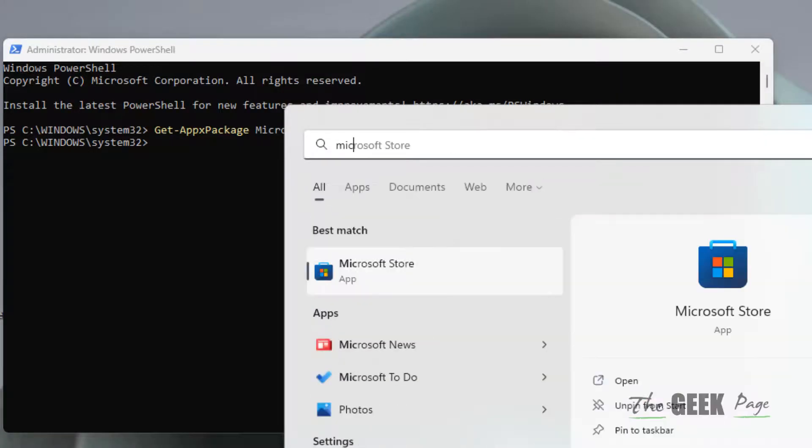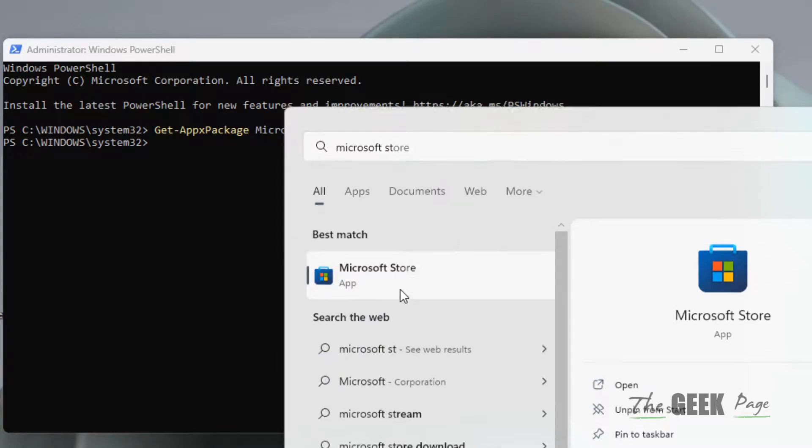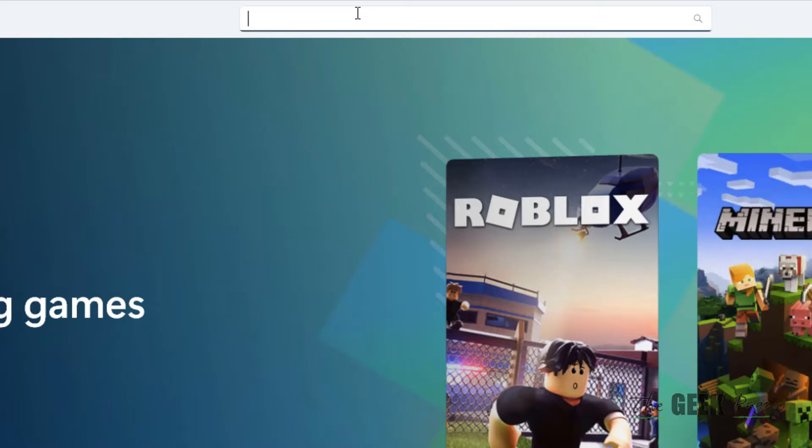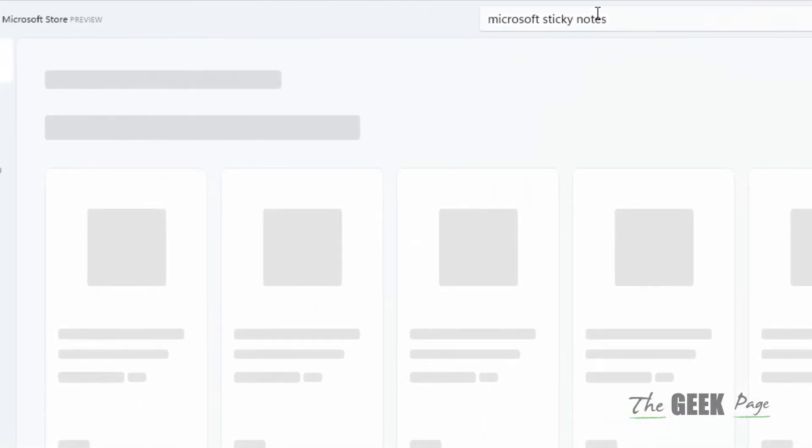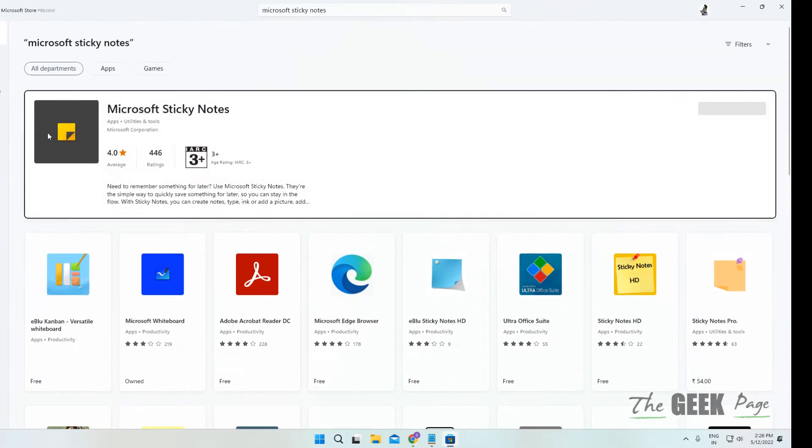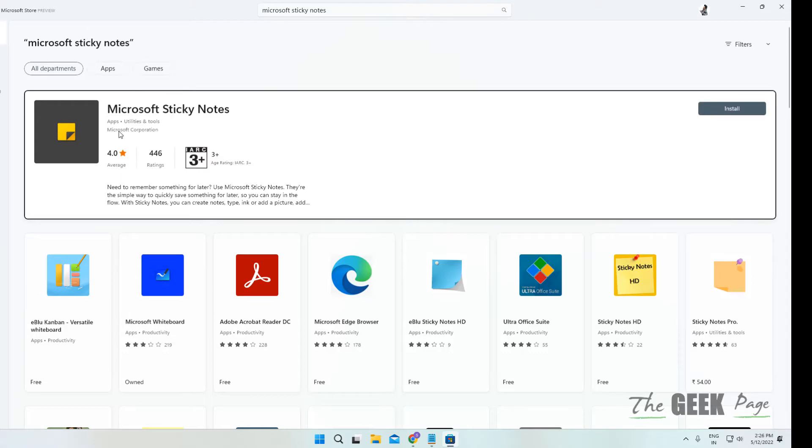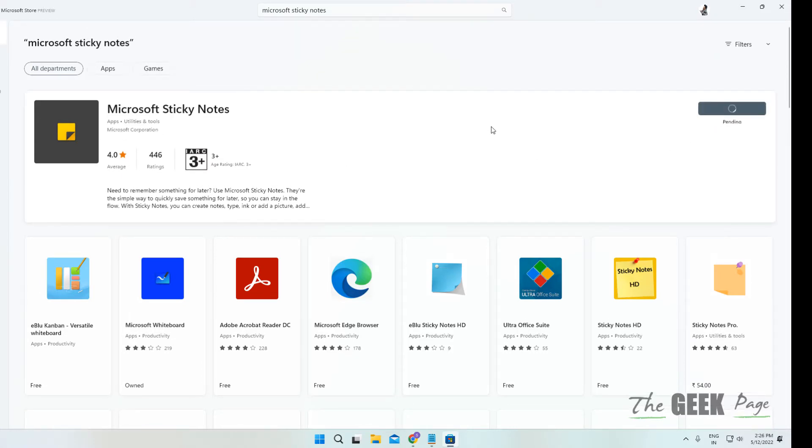Now open Microsoft Store and search for Microsoft Sticky Notes in the search box. Make sure it is from Microsoft Corporation. Click on Install and install it.